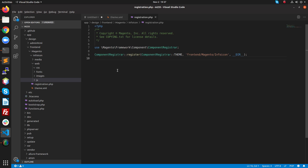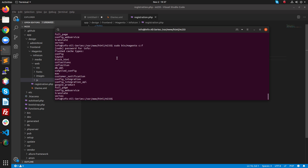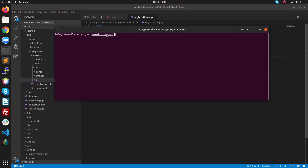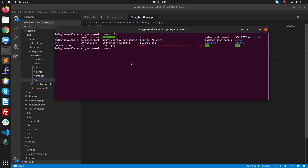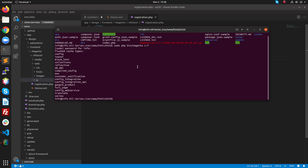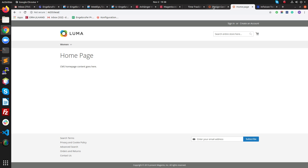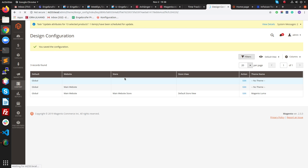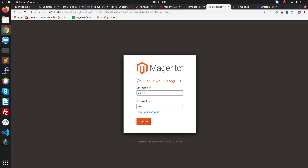After that, we need to run a command in the terminal. I am inside the Magento 2.33 installation directory. Run the command: sudo php bin/magento cache:flush. This will flush all the cache of our Magento installation.